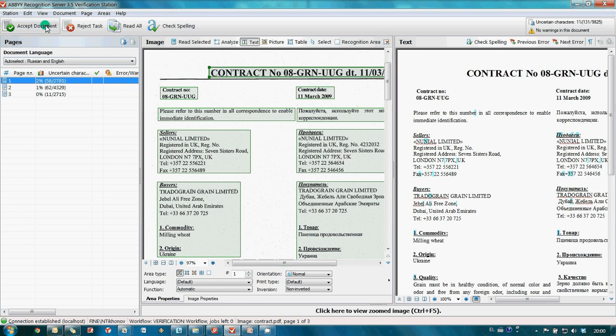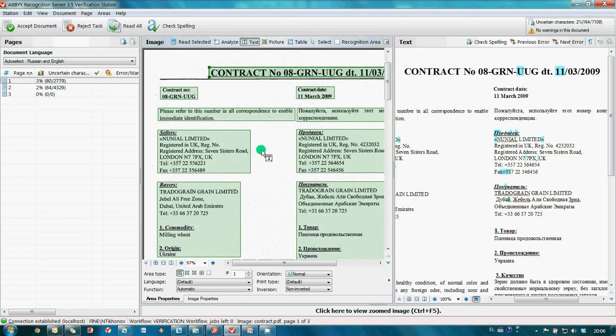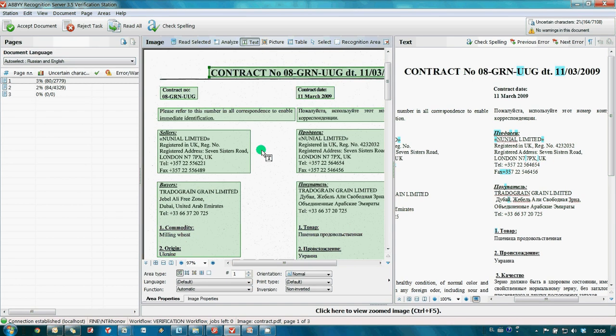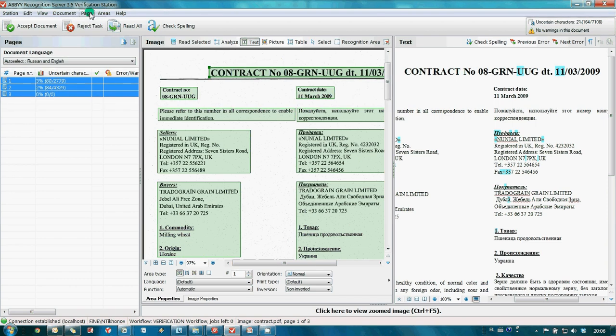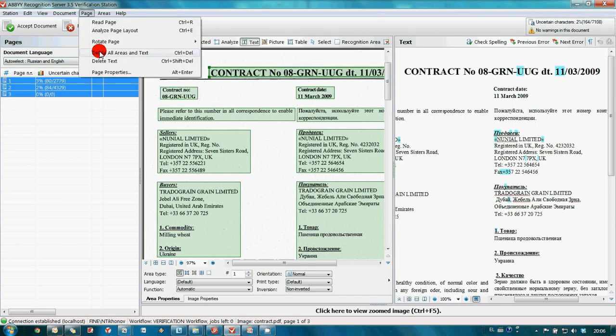And the next document arrives for the verification. This is our contract of sale. By the way, it is bilingual and this is not a problem for ABBYY recognition server. From this contract, I need only a couple of paragraphs in Russian. So I select all the pages and remove areas which were found automatically.